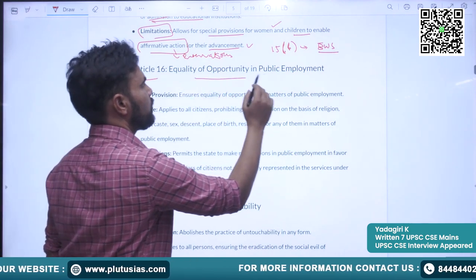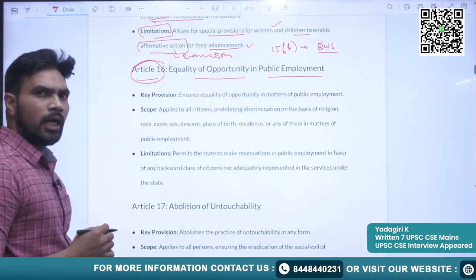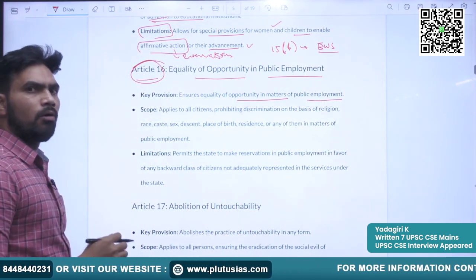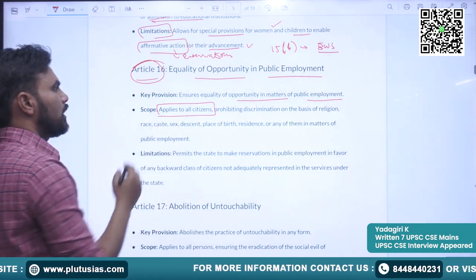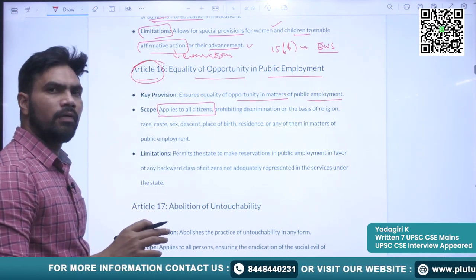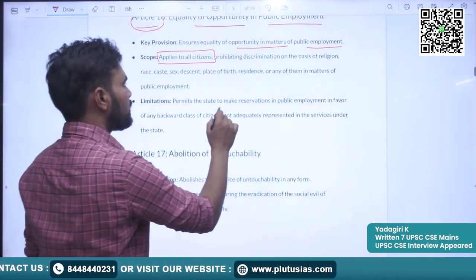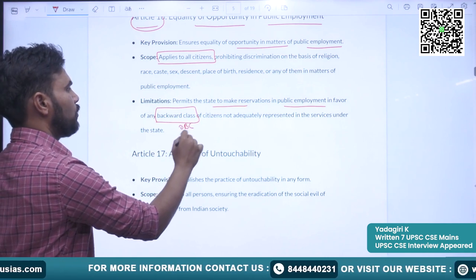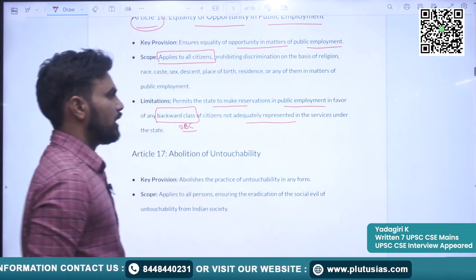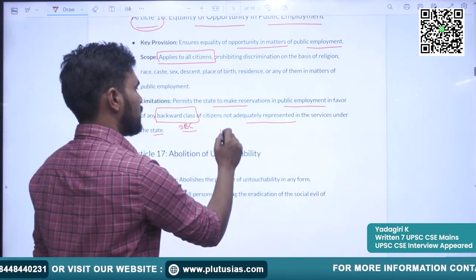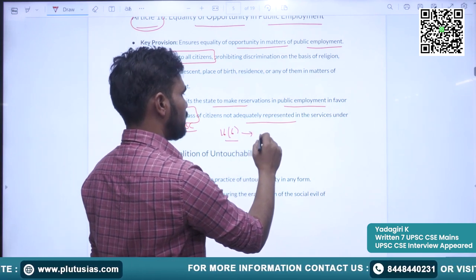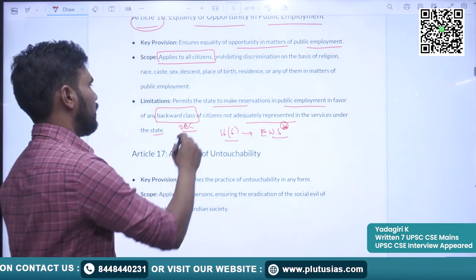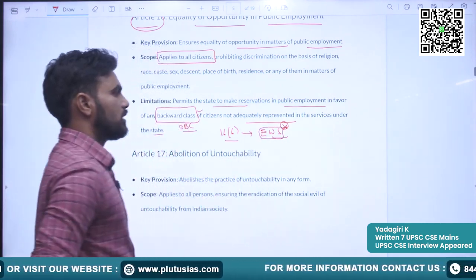Article 16 guarantees equality of opportunity in public employment. It ensures equality of opportunity in matters of public employment to all citizens and does not apply to non-citizens. It permits the state to make reservations in public employment in favour of any backward class — OBC — citizens not adequately represented in the services under the state. Article 16(6) has been included to enable reservations for economically weaker sections. Reservations can be provided for backward classes and economically weaker sections.